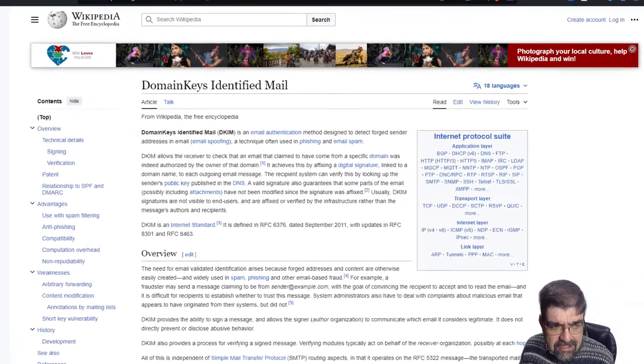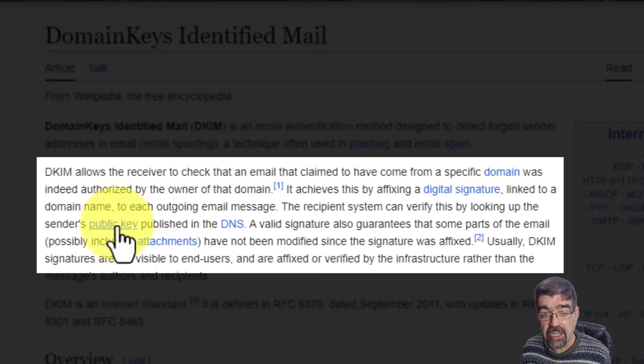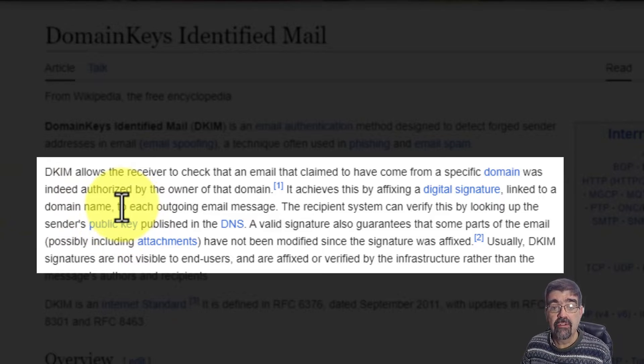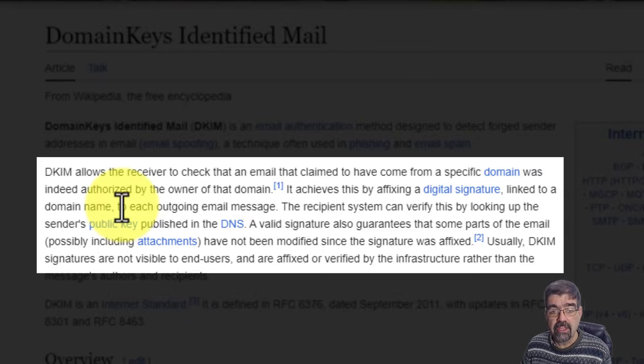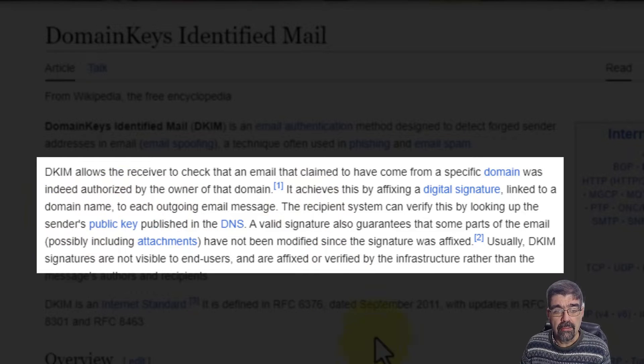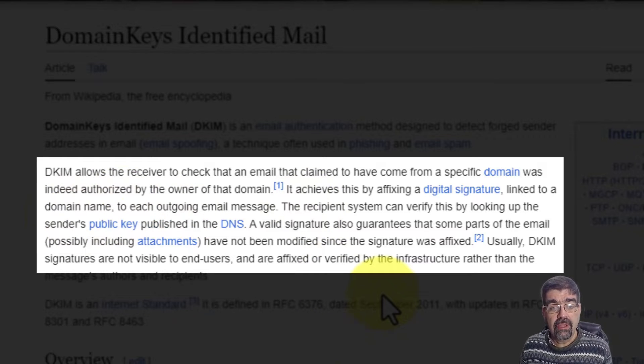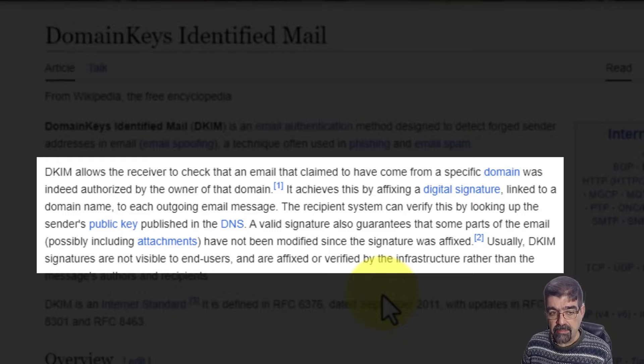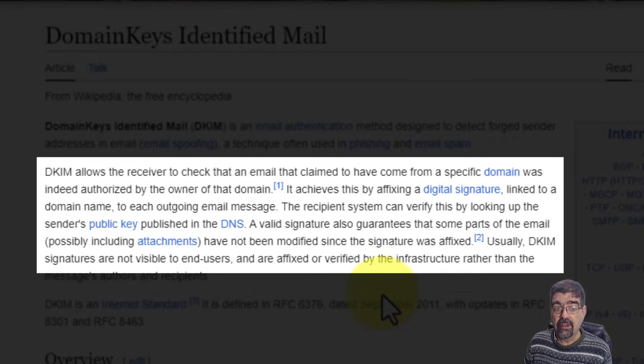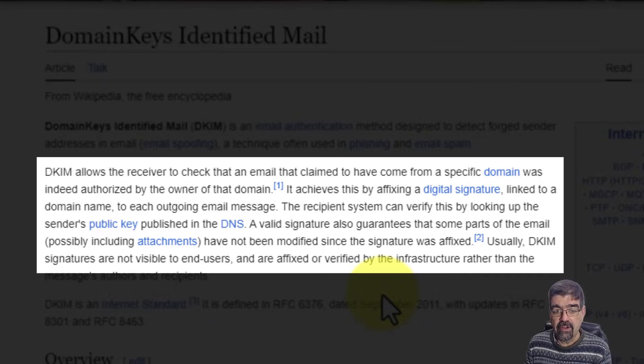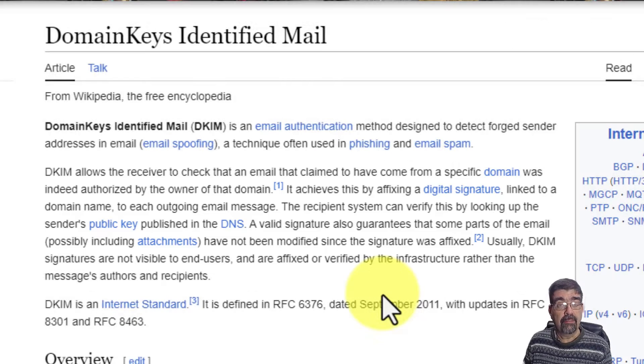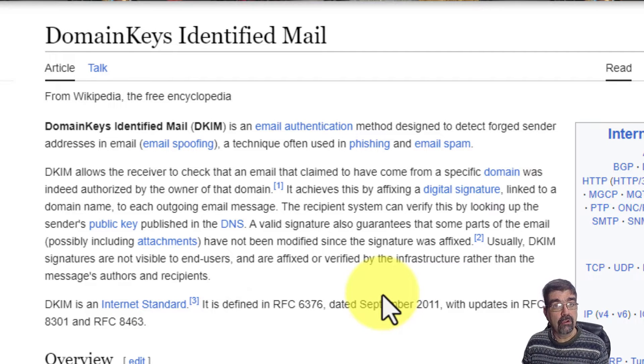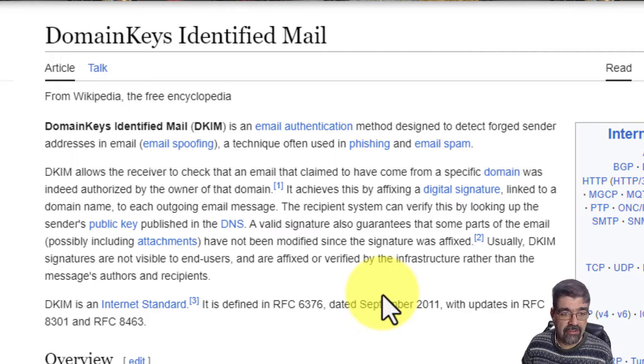What is DKIM? DKIM allows the receiver to check that an email that claimed to have come from a specific domain was indeed authorized by the owner of that domain. It achieves this by affixing a digital signature linked to a domain name to each outgoing message. The recipient system can verify this by looking up the sender's public key published in the DNS. A valid signature also guarantees that some parts of the email, possibly including attachments, have not been modified since the signature was affixed.